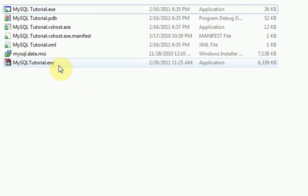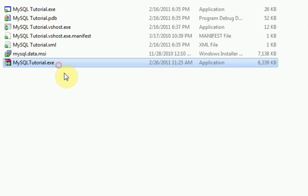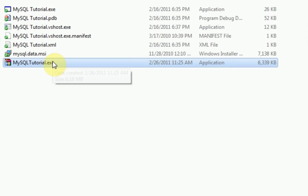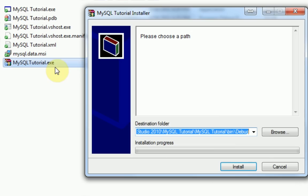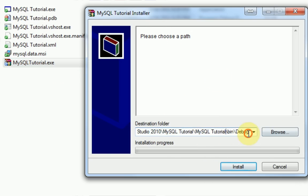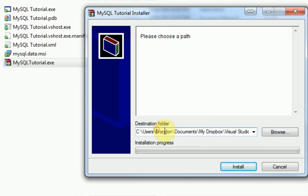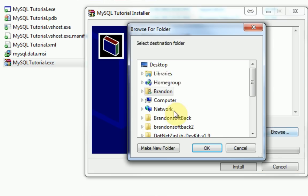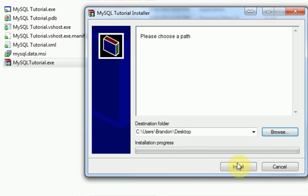Okay now what we're going to do is we're actually going to run this file just to make sure everything works out great. So we're going to double click it. And then as you can see here it says please choose a path. And by default the destination folder will be the folder that the file is stored in. But we're just going to go ahead and press browse and do it to our desktop, and then we're going to press install.